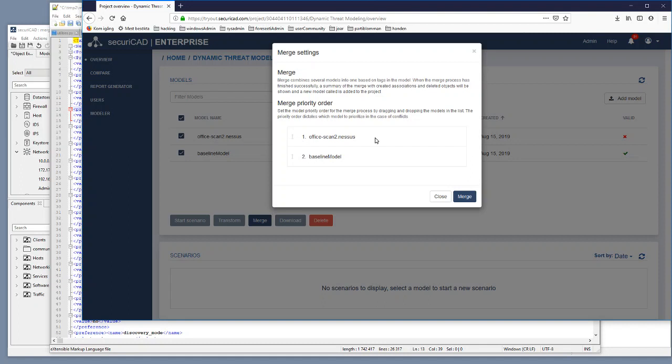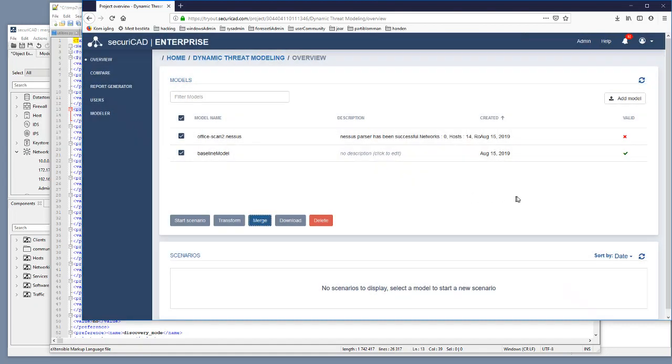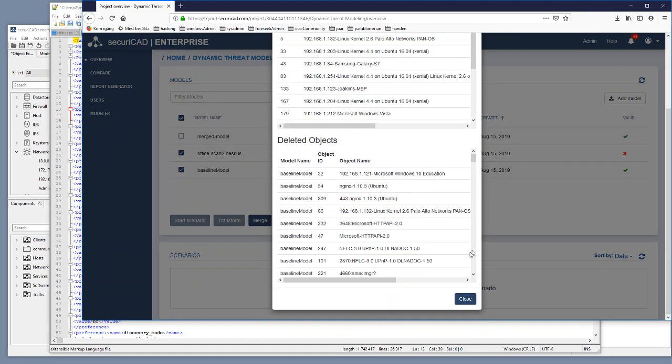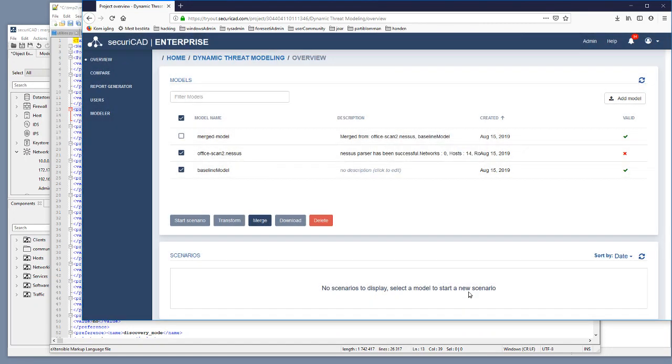And we click on merge and that will give us a new model. So we have some information about what happened and we have this merged model that we didn't have before.